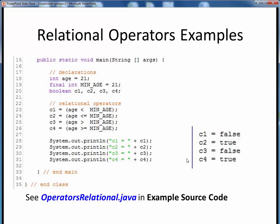The only wrinkle to point out in this example is that the conditional result depends on whether or not the endpoint is included in the comparison. For example, in this first case, we are checking to see if the age 21 is less than the threshold age 21. Well, of course, 21 is not less than 21, so the result C1 is false. But then in the next case, we are including the endpoint in the comparison. Is the age 21 less than or equal to the threshold age 21? Of course, this time the answer is true, as we see here on the right.